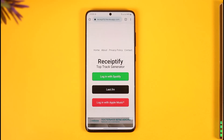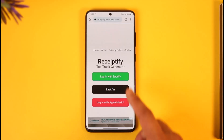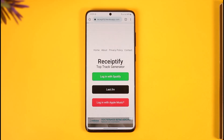To get started with the first one — getting the receipt for your top artists — come to this website known as Receiptify at recidify.herokuapp.com. I will also make sure to drop a direct link down in the description box below. Once you come to the website, simply tap the 'Login to Spotify' option and then sign in with your Spotify account.